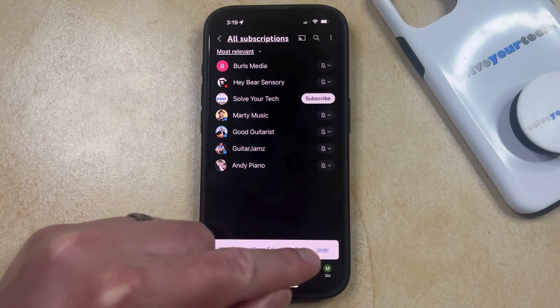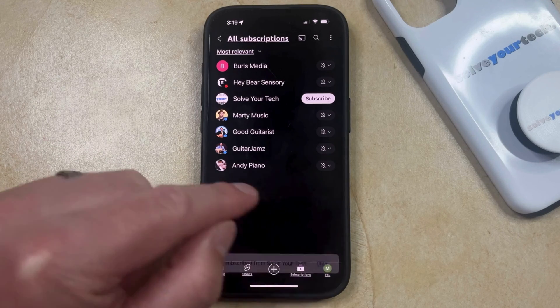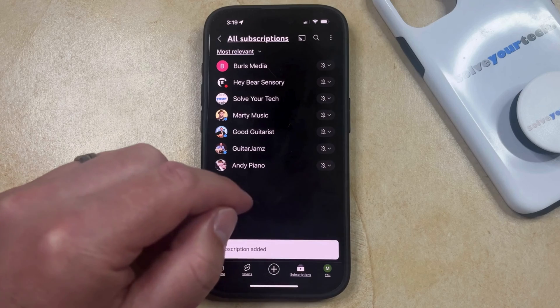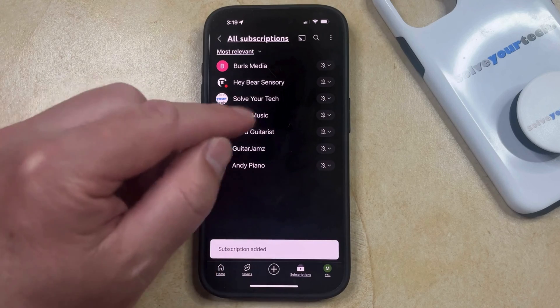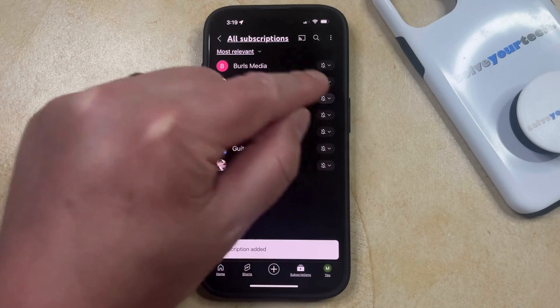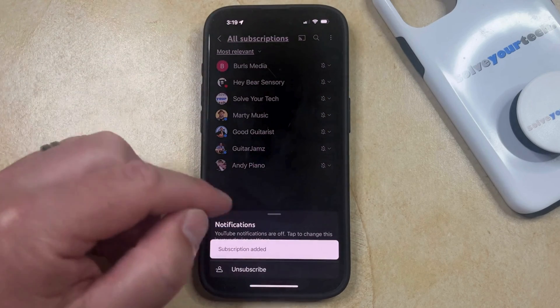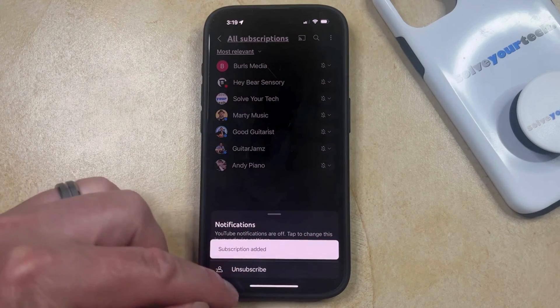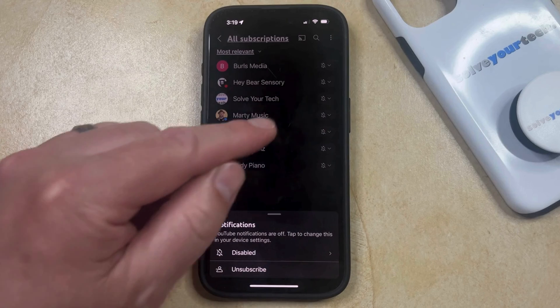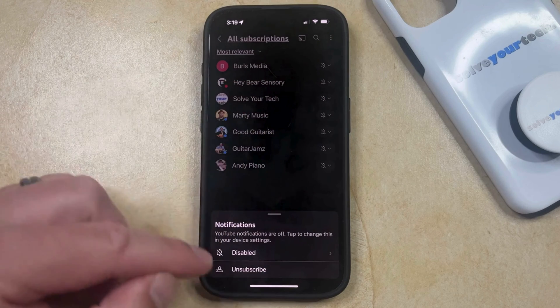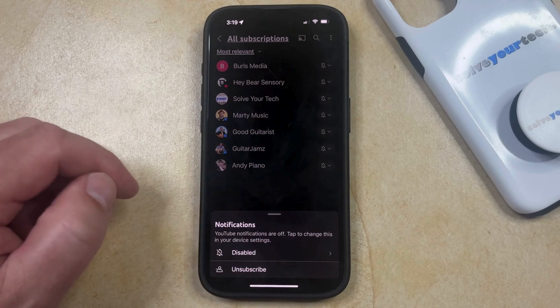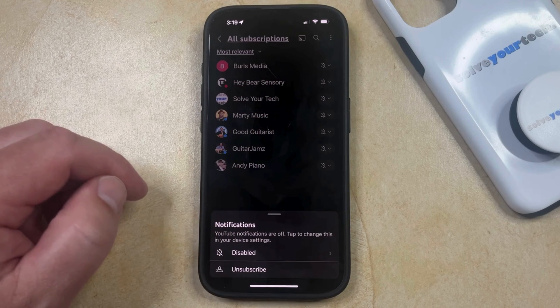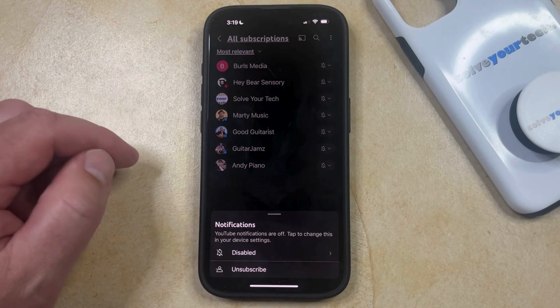If you want to undo it, then you can tap the undo button, which would resubscribe you. But if you wanted to stay unsubscribed, you would just tap that little bell icon and choose the unsubscribe option to unsubscribe from that channel.